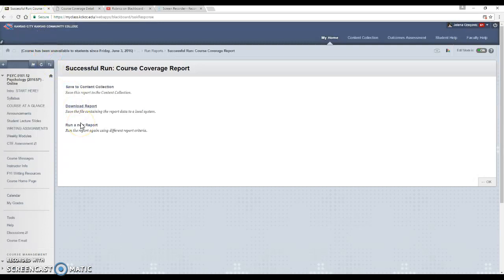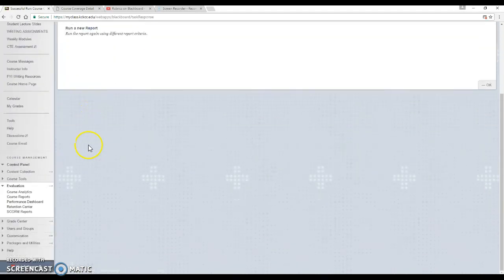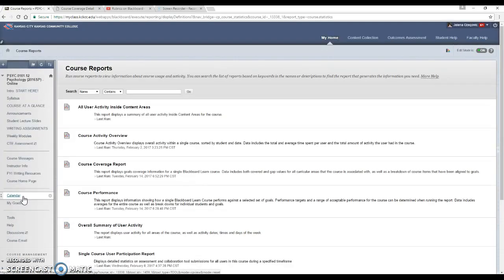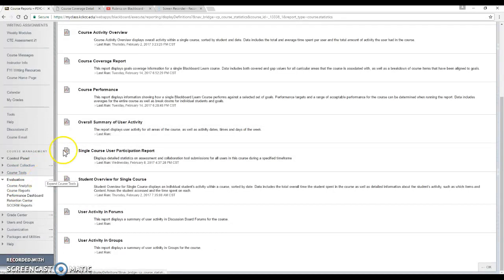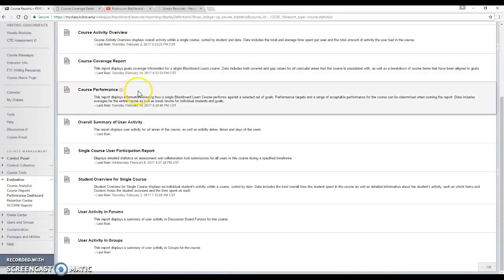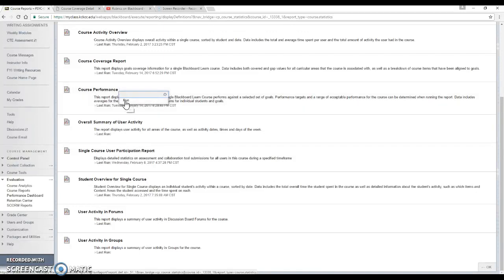That was the course coverage report — a good report to run to make sure everything is covered. The next report of interest is also in the course reports section, accessed by going to evaluation and clicking on course reports. This is the course performance report, which gives you information about how your entire class performed on the outcomes. Put your cursor next to it, get the little green chevron, and click run.